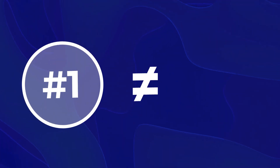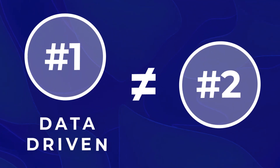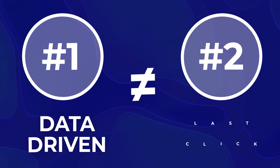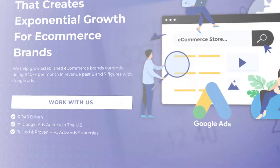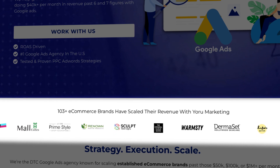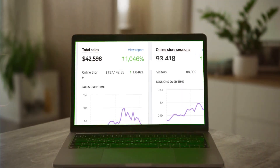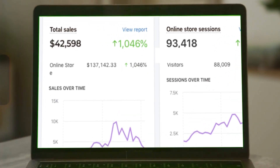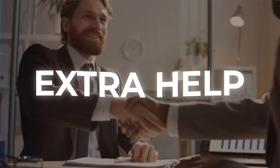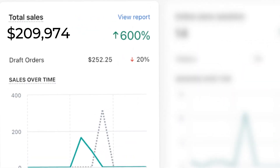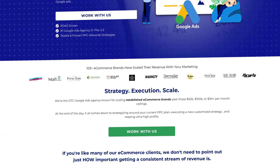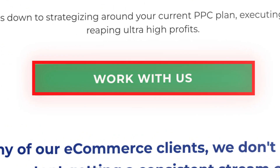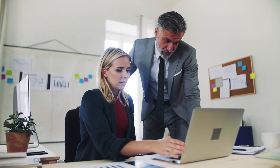Slowly transition your brand into one of these two options because it is going to be mandatory come September. We've already started doing this for a lot of the brands we handle under my Google Ads agency, Your Marketing. If you're currently doing $40,000 or more per month in revenue and need a little extra help scaling your brand to the next level, go to yourmarketing.com and book a free call to see how we can potentially work together.